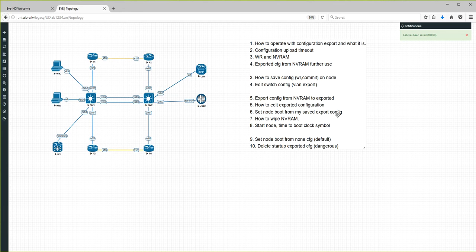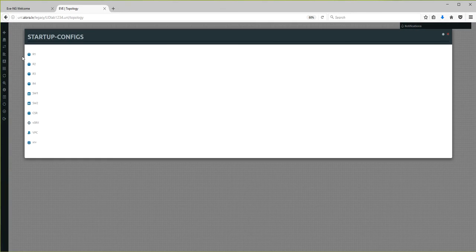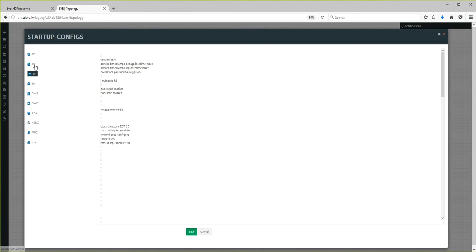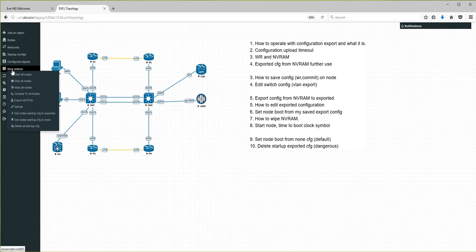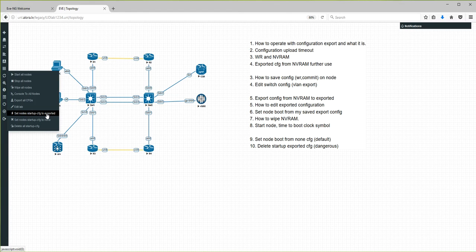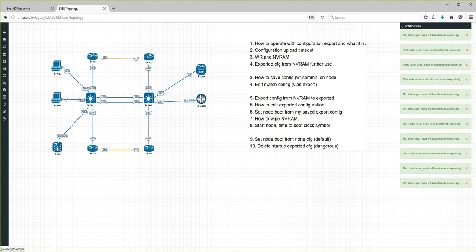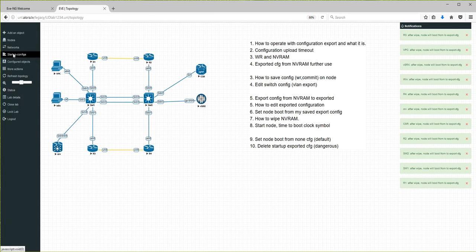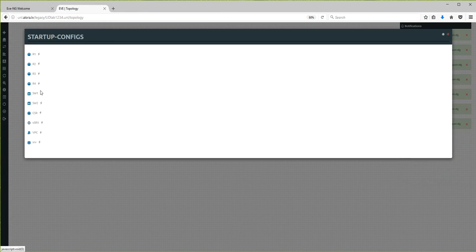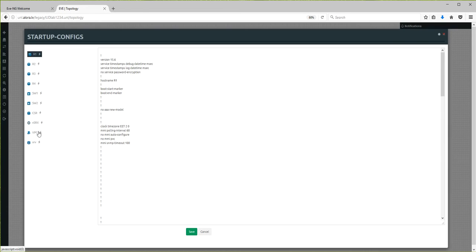The sixth point: set node to boot from the saved exported configuration. When you go to Startup Configurations and your configurations are ready as initials, go to More Actions and select 'Set nodes startup config to exported'. This means once your node starts, it will grab configuration from this place — from startup. You will see balloons confirming it is done, and a small lightning symbol appears next to the node, meaning the next boot will use this configuration.